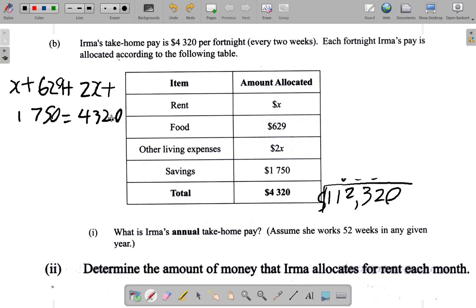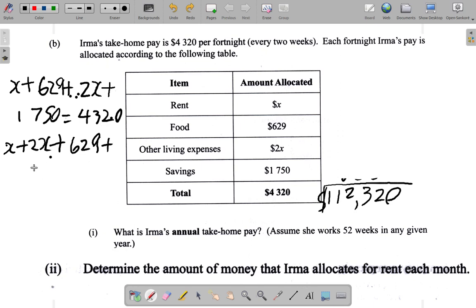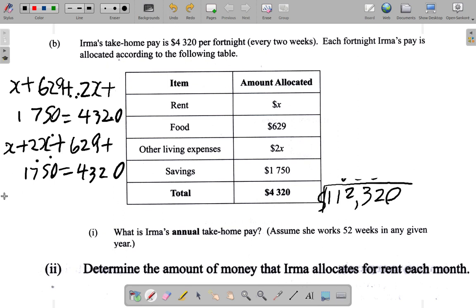Now we have pure numbers and we also have X. So if I start putting the X's together and the numbers together separately: I have X plus two X — and there are no more X's. Now X plus two X — remember when you say X it means one X, but you don't bother to put the one there. So it's one X plus two X, which gives three X. Plus now we add six twenty-nine...